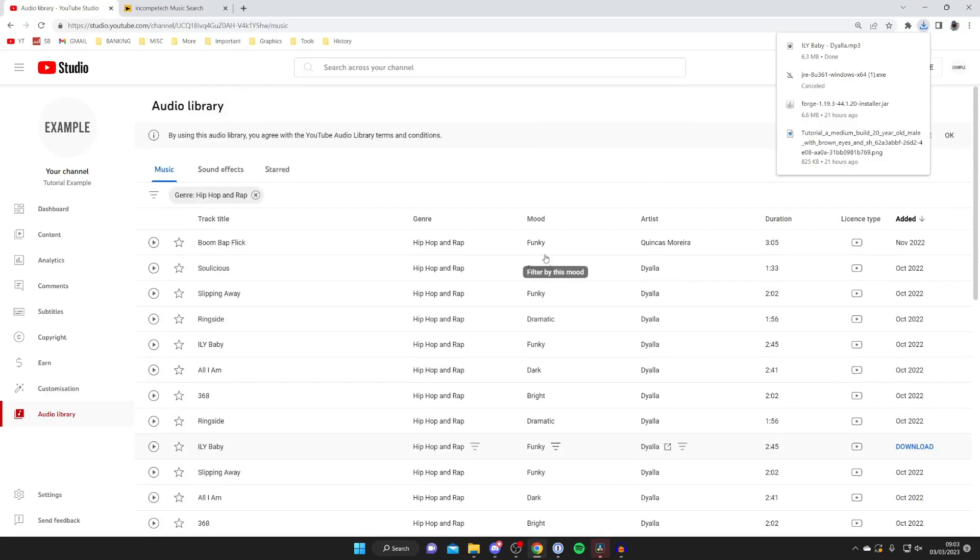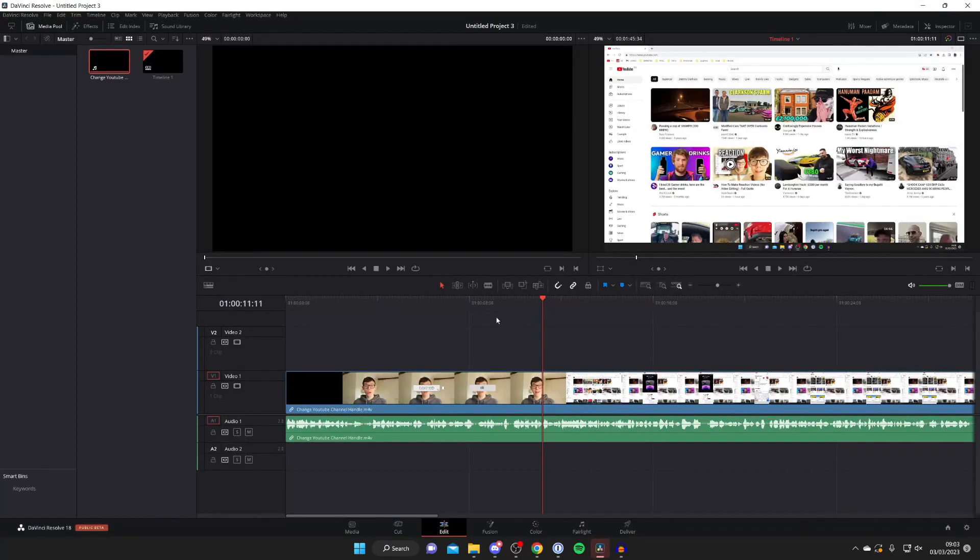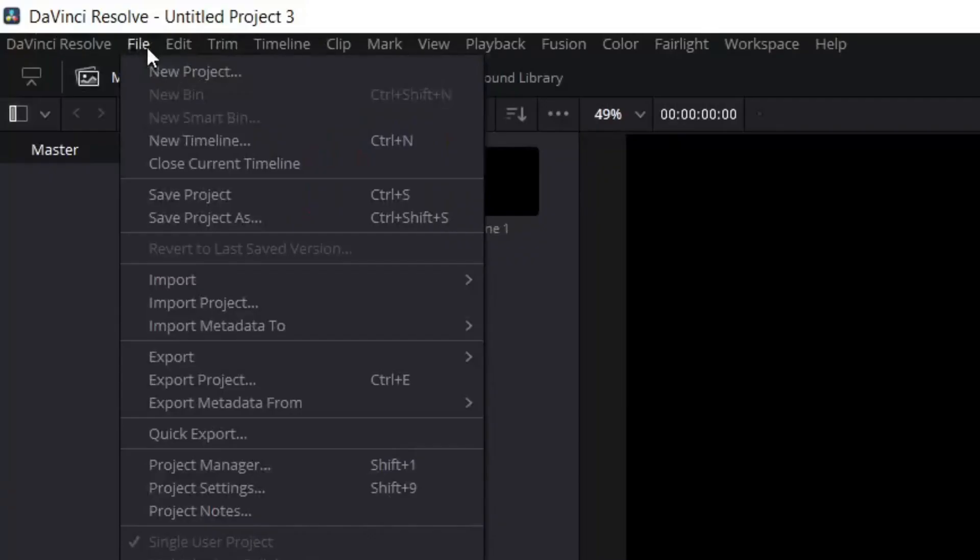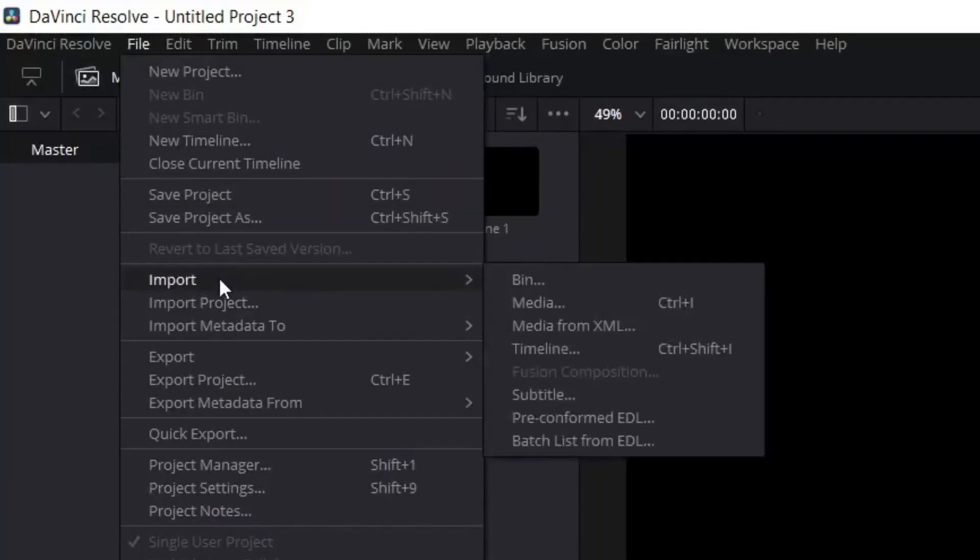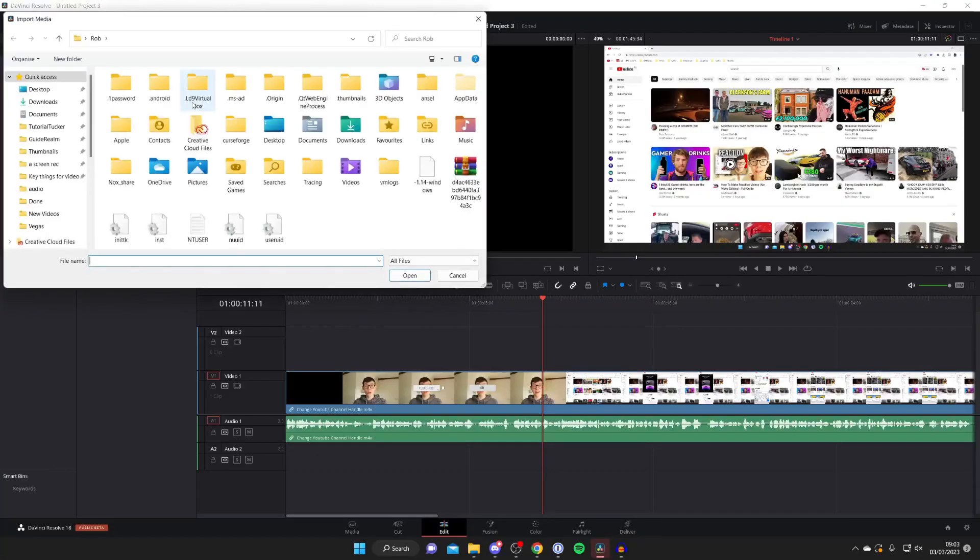Once you've downloaded a song let's go back to DaVinci Resolve and then we need to import it. You can drag it straight in from your file explorer or alternatively you can go to the top left and tap on file and then press on import and then media.